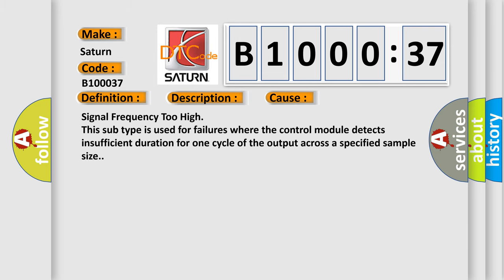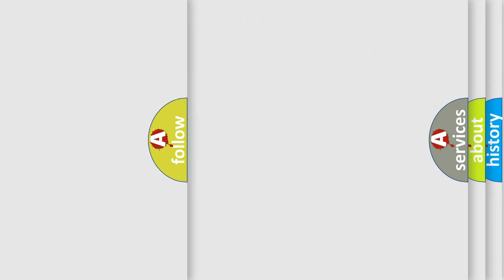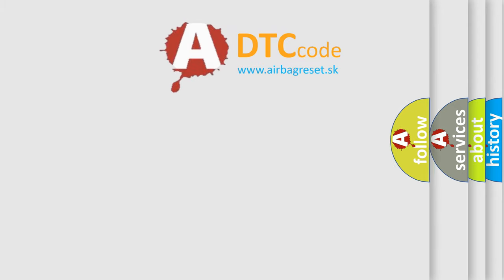Signal frequency too high. This subtype is used for failures where the control module detects insufficient duration for one cycle of the output across a specified sample size. The airbag reset website aims to provide information in 52 languages.